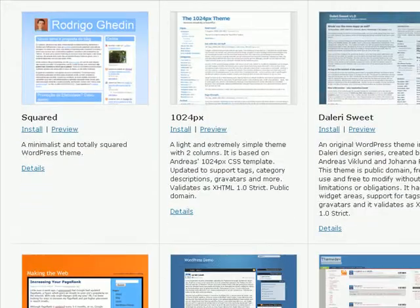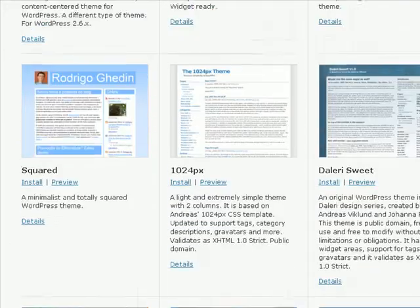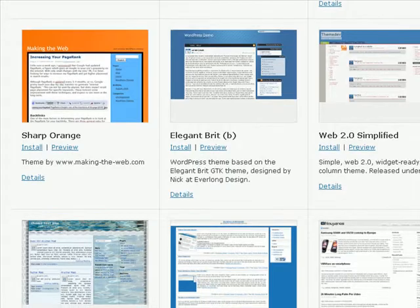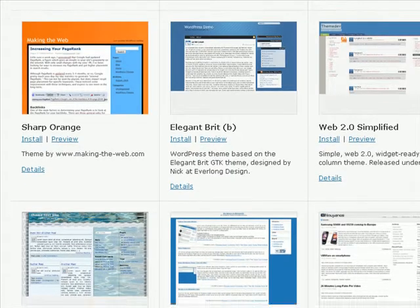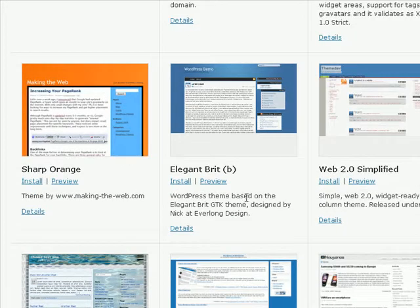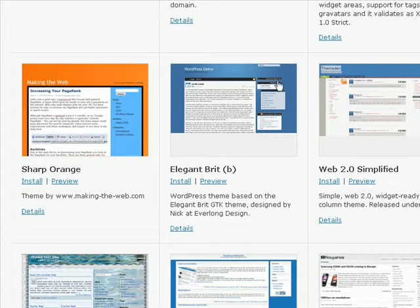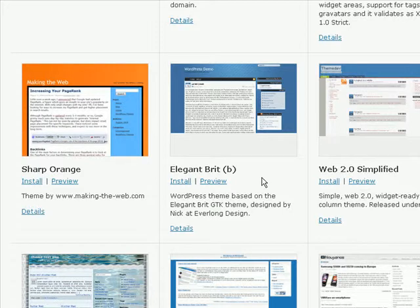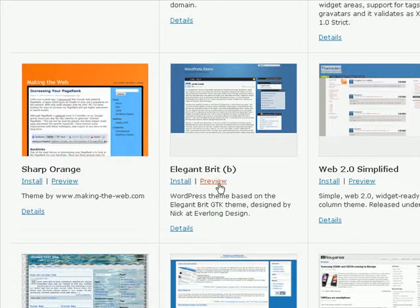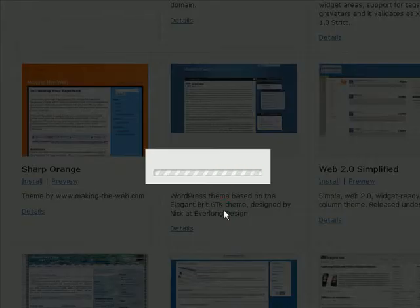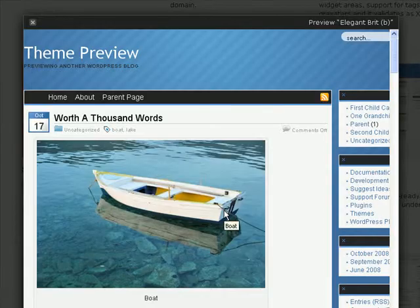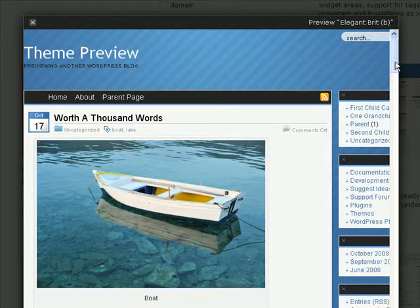So let's say I want to use this WordPress theme over here called ElegantBread. Now before I install the theme, I can just preview the theme to see how it will look like.